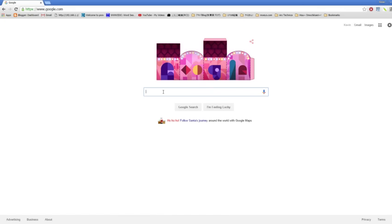People do this for Proto-Bahamut, which is one of the largest raids in the game. It gives good drops. I don't understand why people do this, but a lot of people do it.